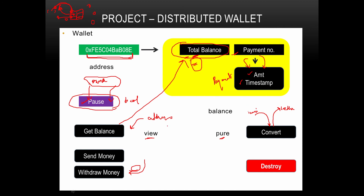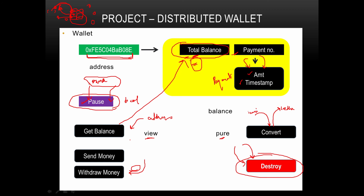Then there is the destroy function, which can only be called by the owner. The owner calls this destroy function to completely destroy the smart contract, and all the money — everybody's money that was there — will be sent to an address given as an argument to the destroy function. This will destroy the smart contract and send all the money to that specified address. Most importantly, this can only be done by the owner.